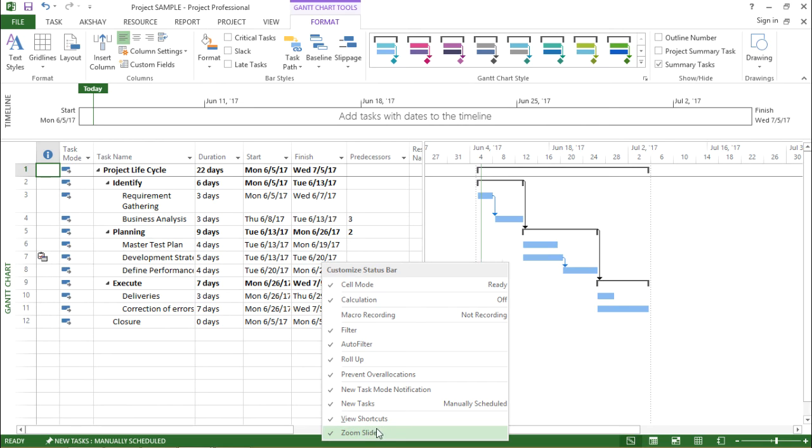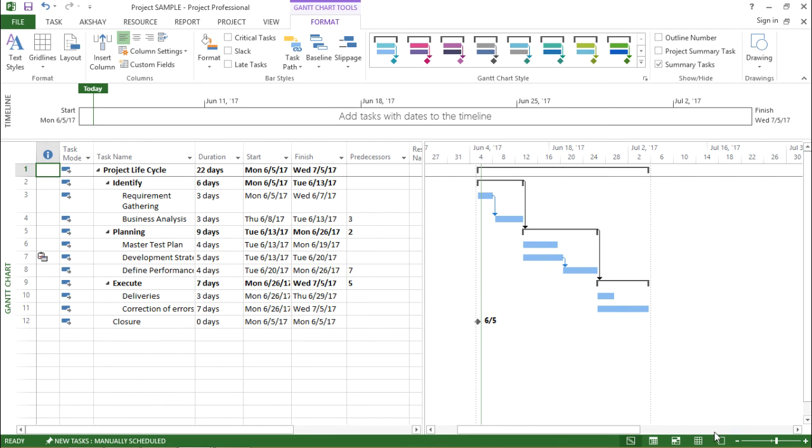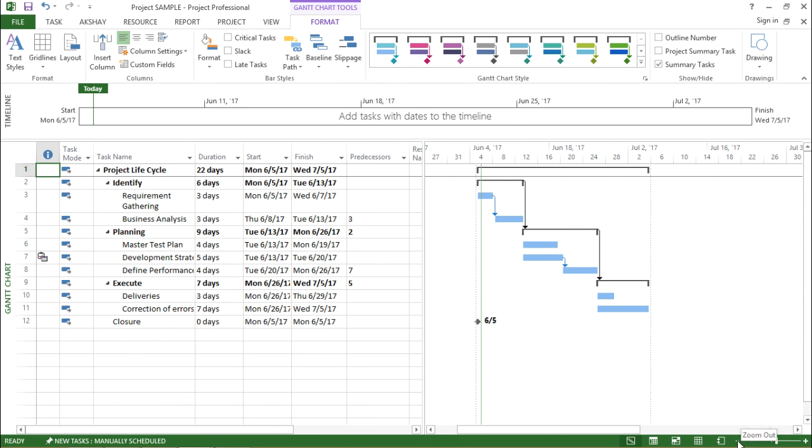And moving on with the next one is the zoom slider. So what is the zoom slider? If you see next to all my shortcuts, there is a zoom bar which is always there in every Microsoft product. I can see it on the bottom right side corner of the screen.